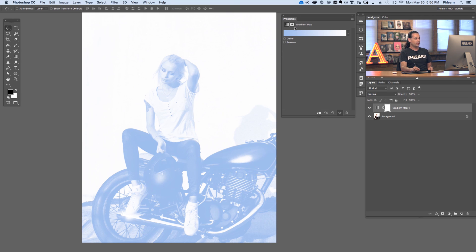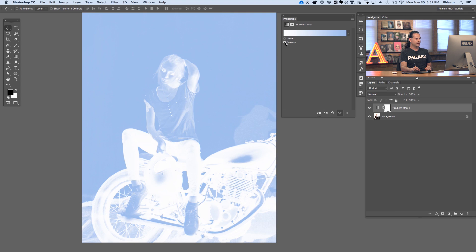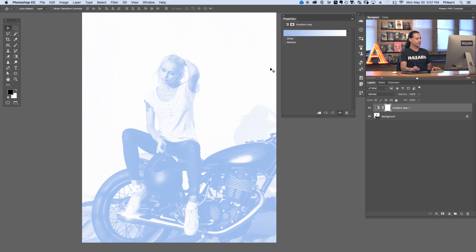We have a couple of options here. We have our option for dither, which basically introduces a little bit of noise into our gradient. If you notice that your gradient has any type of banding, you can use dither and that should help. We also have the option to reverse this — now we've just switched our gradient so white is going to be for our shadows and blue is for our highlights. In this case it doesn't make sense to reverse this, so let's go ahead and uncheck that.